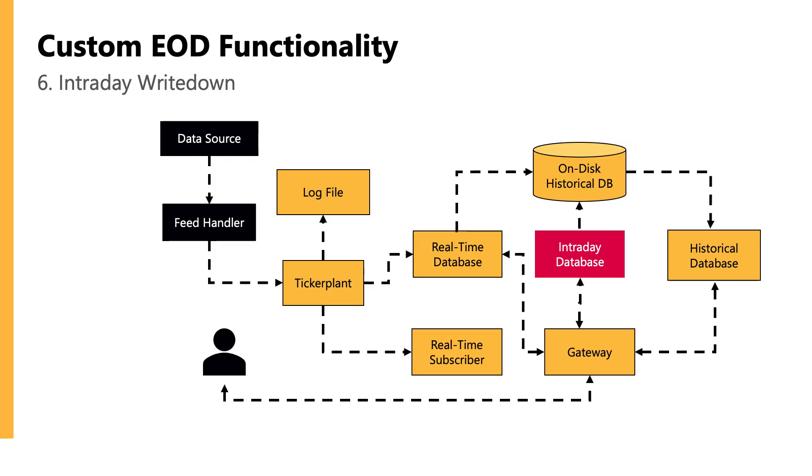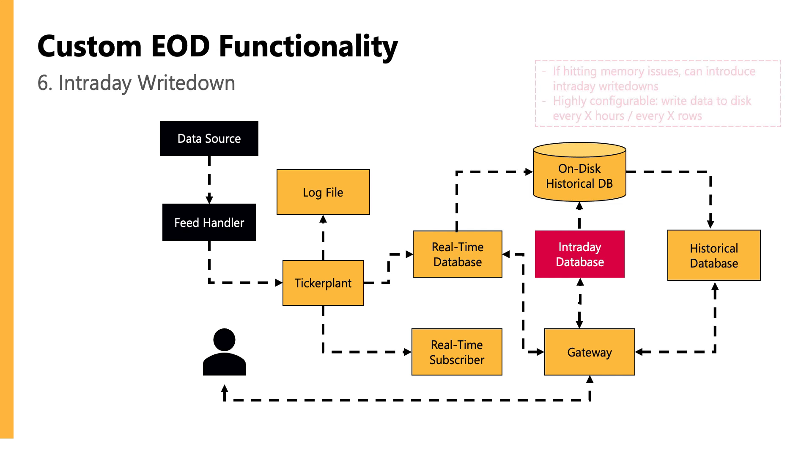Now, the last custom functionality I want to mention is intraday write downs, which is a very typical thing people might implement to manage their memory better. And our standard approach we've seen so far can be limited by your available RAM if your data volumes are getting too big, because you're going to need extra RAM to also query the data on top of what RAM you need just to have the data in memory. And the extra amount will depend obviously on a use case basis, and on the amount of queries that are actually being run on the data.